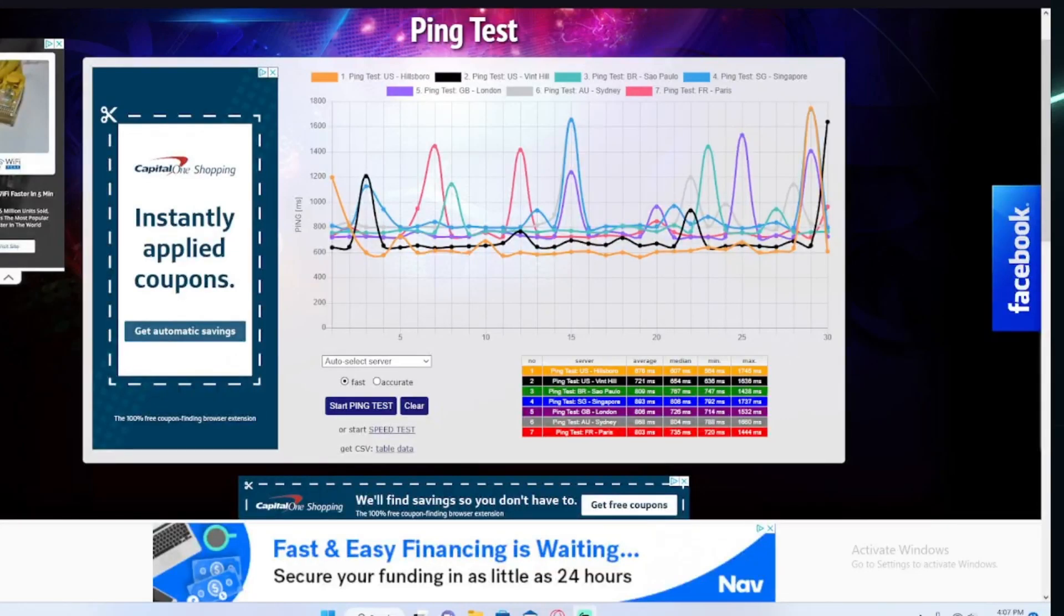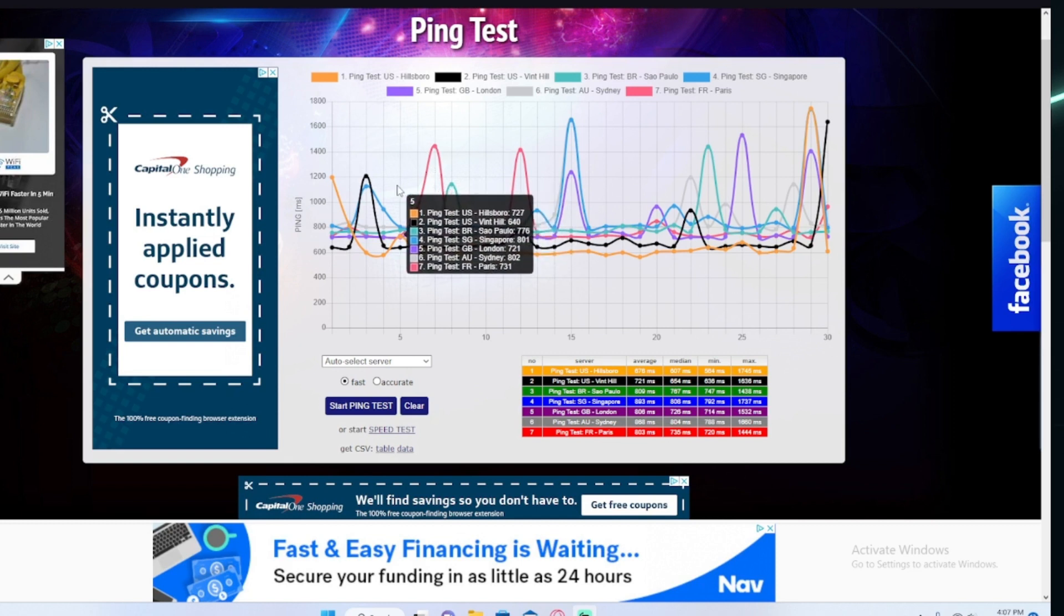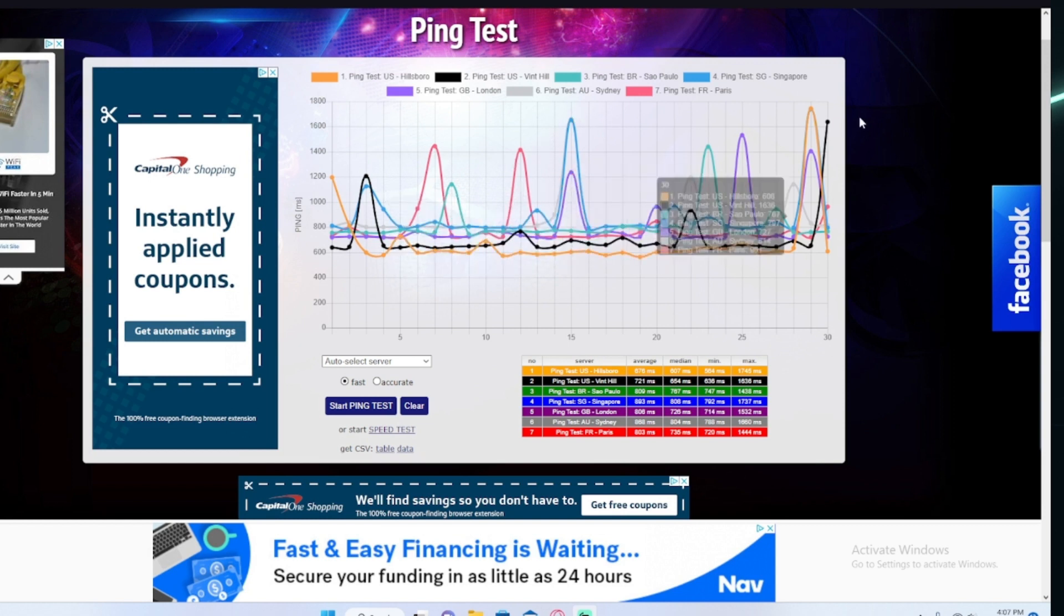Guys, this video is about why I haven't been uploading videos recently. As you can see by this ping graph, I don't have the best internet right now.